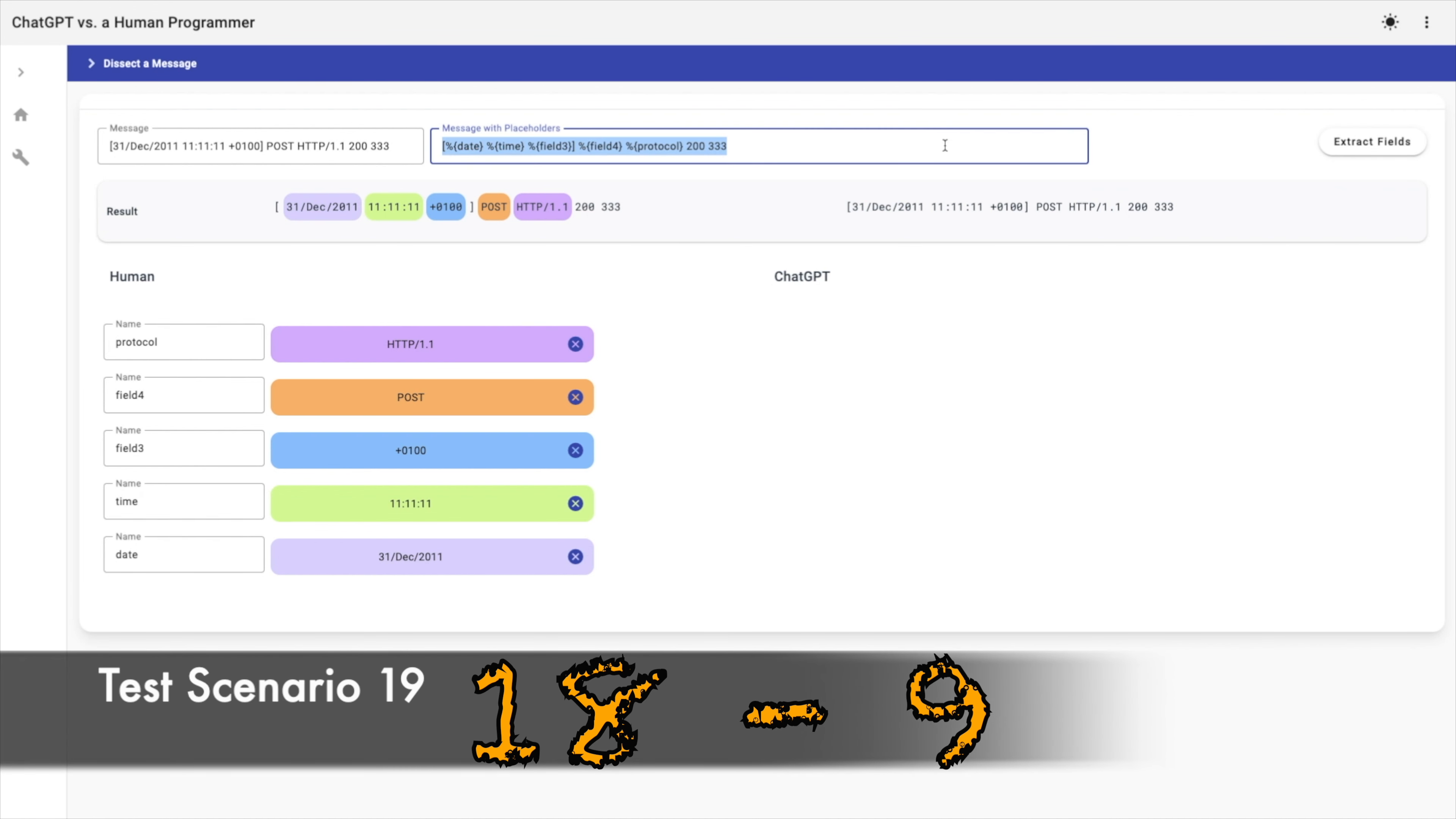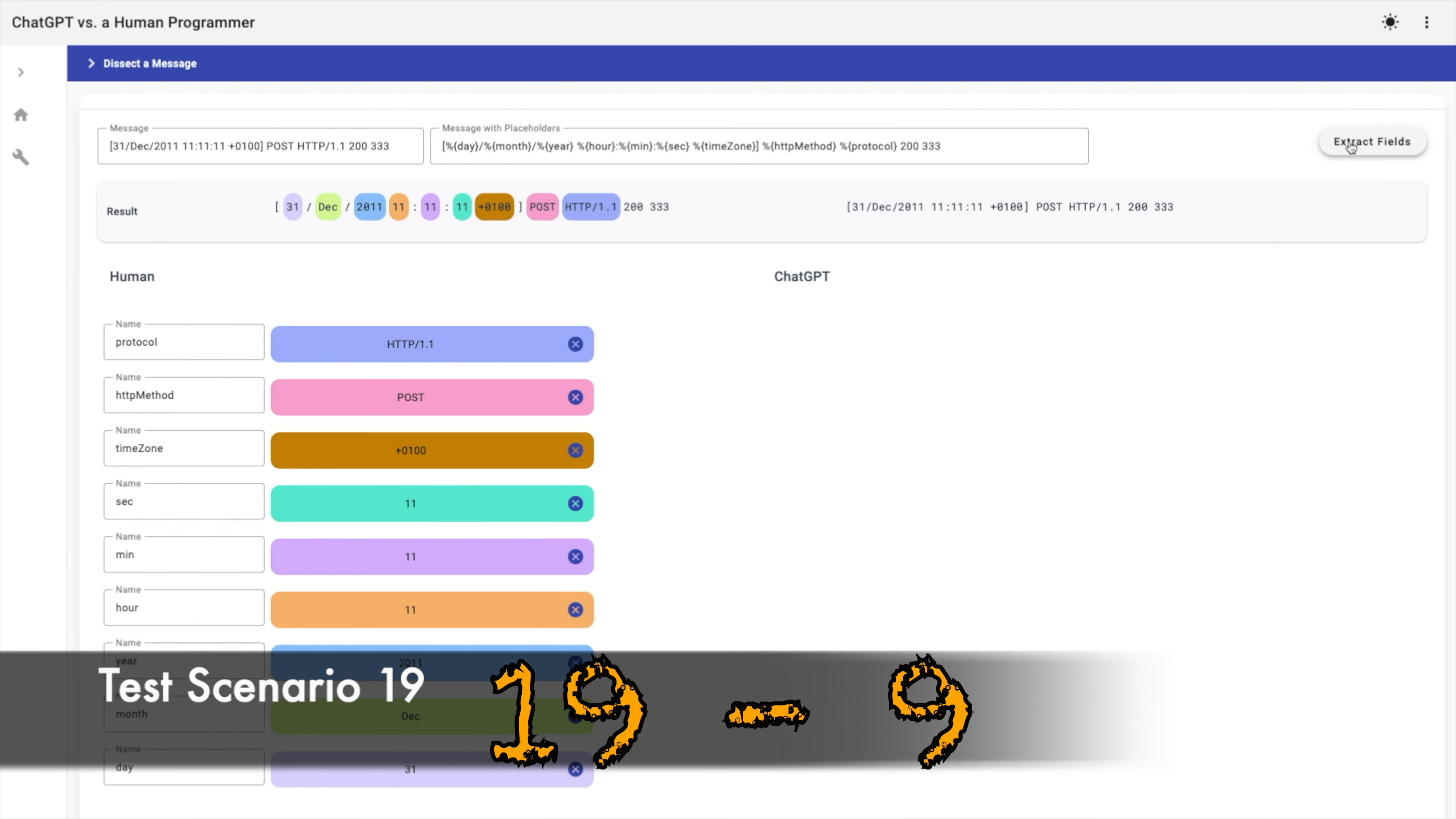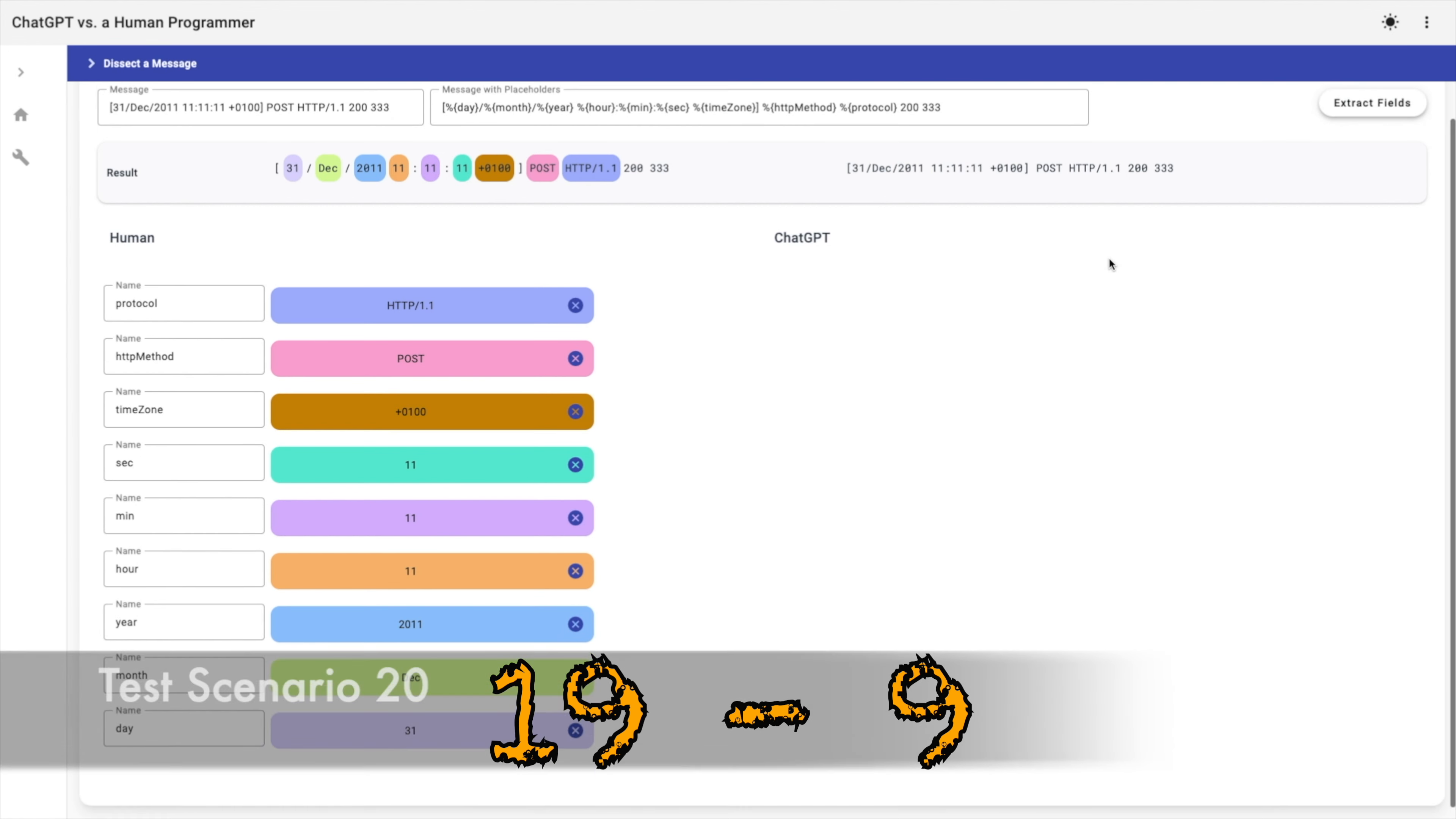Let's go a bit more in details and extract day, month, and year from the date. And hour, minutes, and seconds from the time. I will also extract time zone and HTTP method. Okay, the human method succeeded. ChatGPT failed.